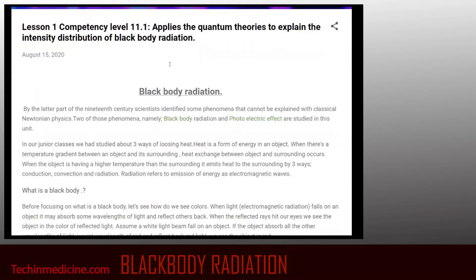In our junior classes, we had studied about three ways of losing heat. We know that from the sun to the earth, energy comes in the form of radiation. Because the space between earth and sun is a vacuum — it has no air or any conducting material — heat is transferred from the sun to earth via radiation, called electromagnetic radiation.